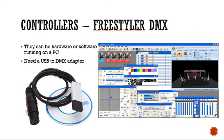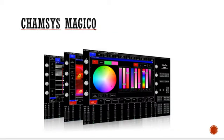Controllers can be software or hardware. This is an example of a software one — it's a free one called Freestyler DMX. You'd run this on a PC or laptop and you need a USB to DMX adapter. They're quite inexpensive, about $20 and up. Freestyler is one of the first ones I used; it's quite good, but I find it's not that stable, so I moved on to a hardware controller. Another free software controller is Chamsys MagicQ, which is a much more professional model that also mimics what a real hardware controller would do.